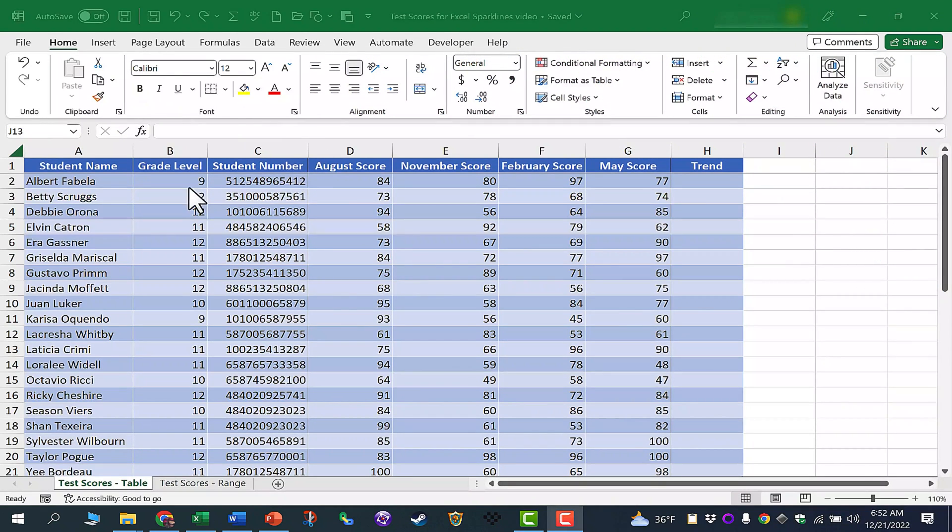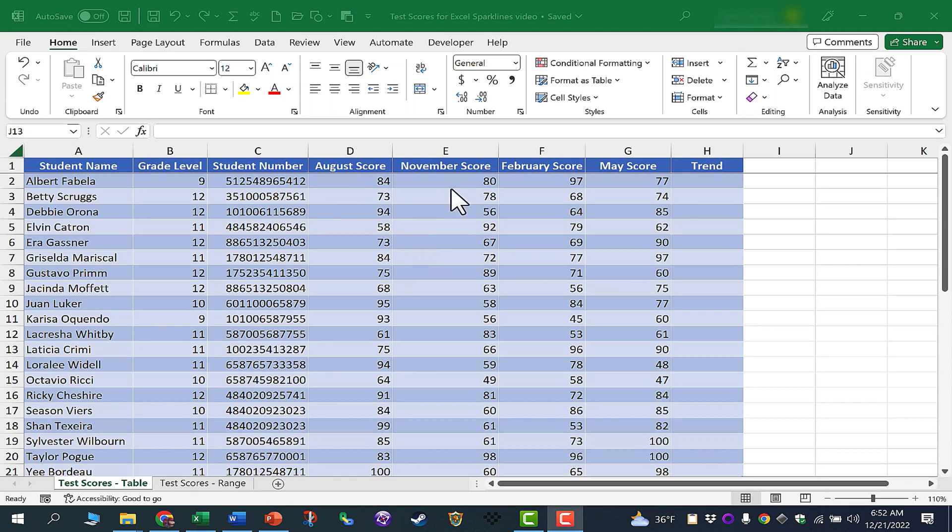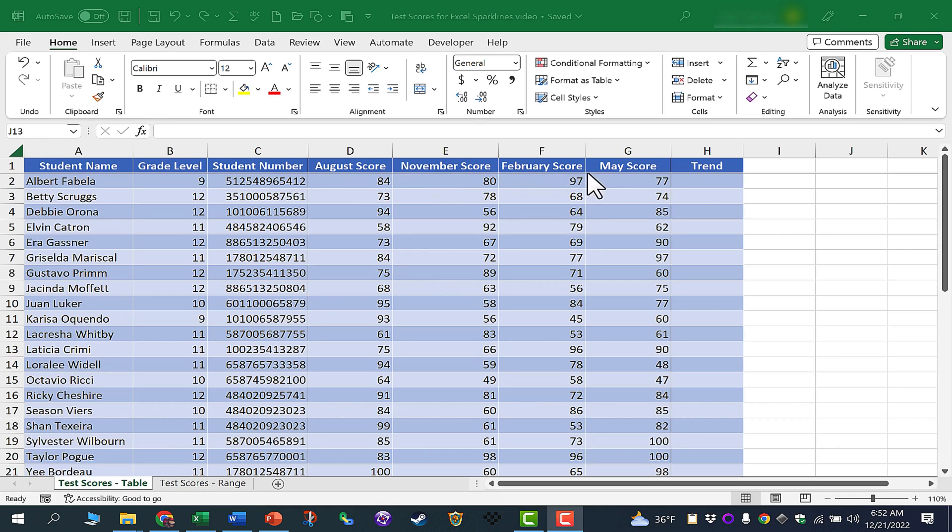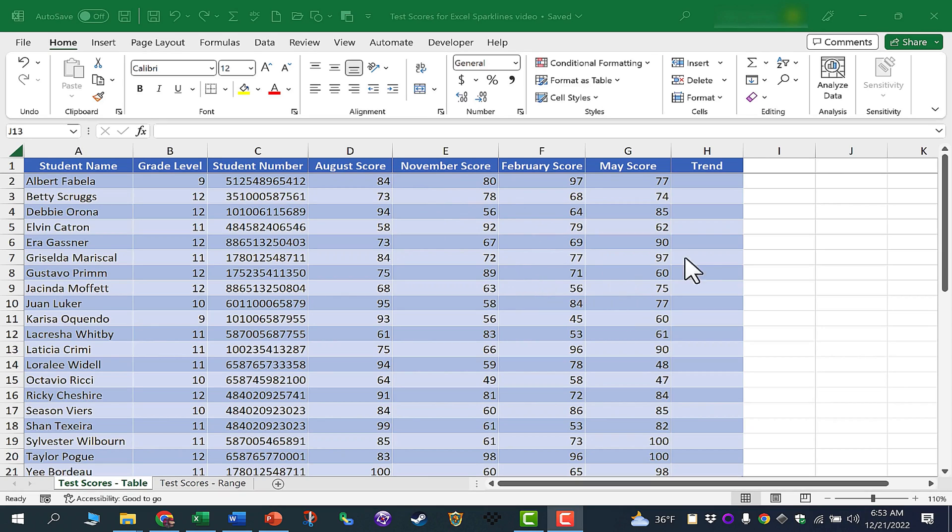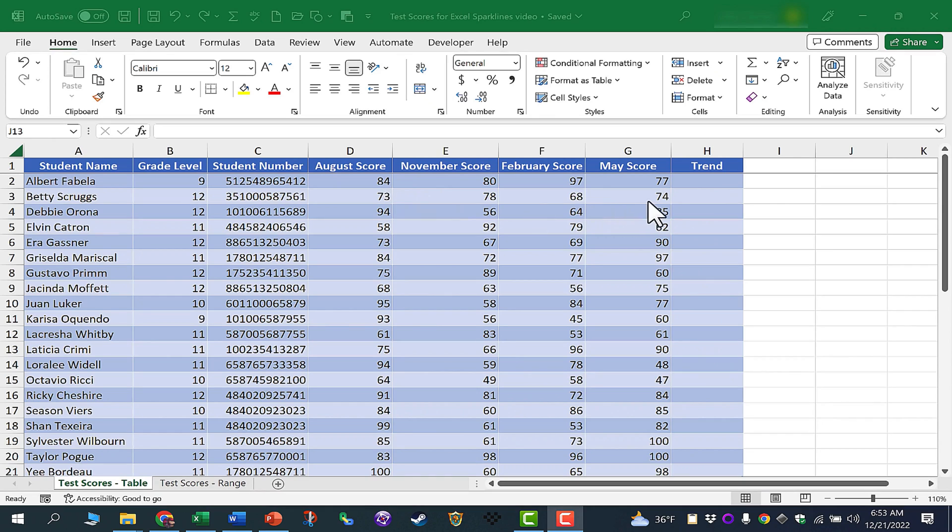So here I have a spreadsheet that shows a list of students and their test results on a standardized test. It's basically the same content being tested over time, four times throughout the year. I'd like to see how their progress is going. I could scan through this and make some judgments, but I'd like to have a visual representation here at the right that shows the trend.